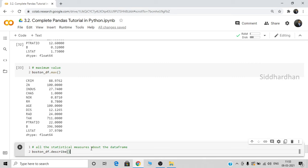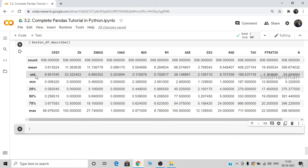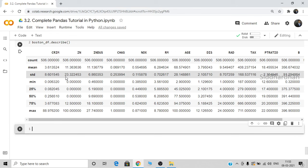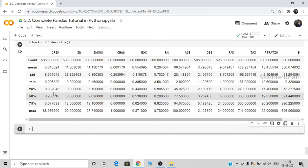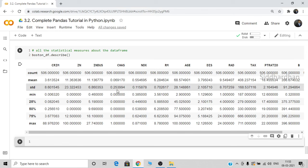The describe() function gives count, mean, standard deviation, minimum value, percentile values (25th, 50th, 75th percentile), and maximum values. Percentile means 25% of values are less than 0.08 in the crime column and 50% are less than 0.25. These are different from percentages. This is how you get all statistical measures using describe() — it gives an idea of the range and mean value of the DataFrame, which is very useful for exploratory data analysis.